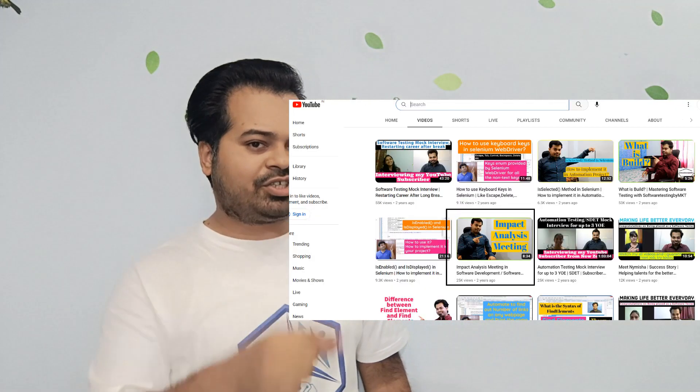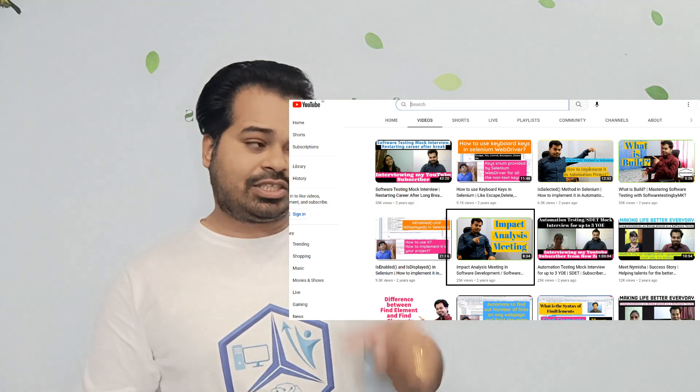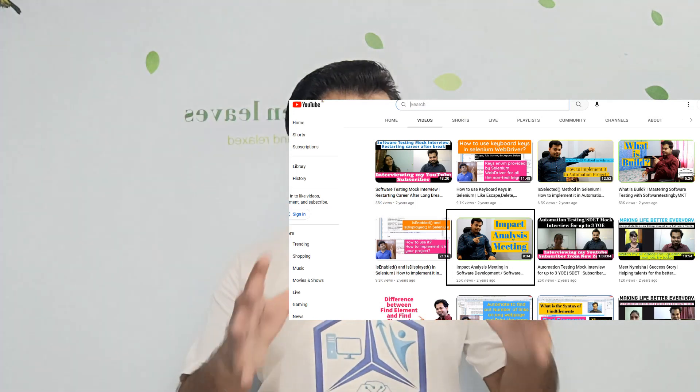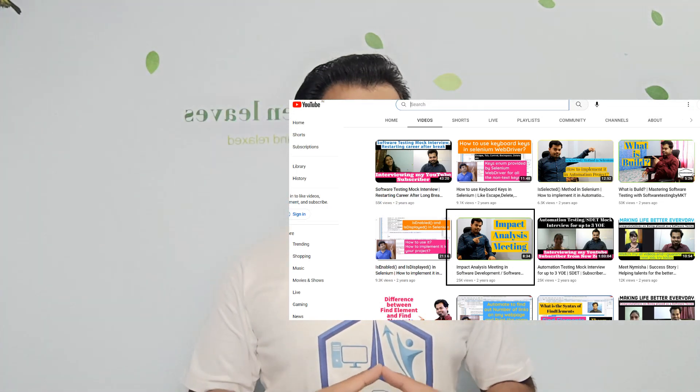Now what exactly is this impact analysis meeting? I have already uploaded a video on it — please go and watch it if you haven't. So before performing your regression testing, you must do your impact analysis meeting in which you call your developer, product manager, and yourself, and discuss what are the impacted areas so that as a tester, you can concentrate on those areas. After that, you can use your time to test only those parts.